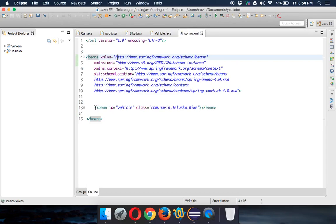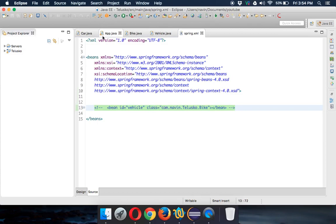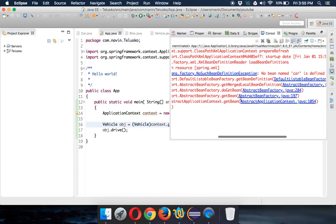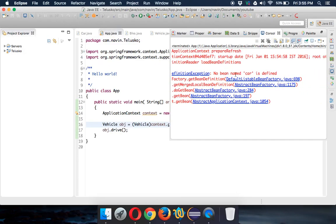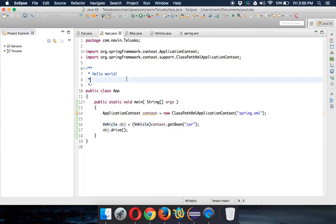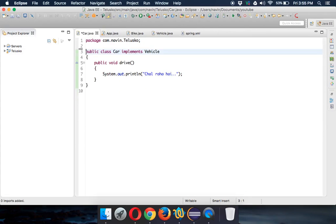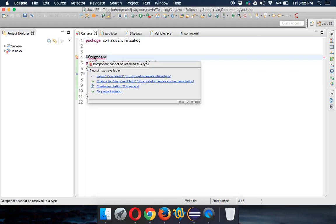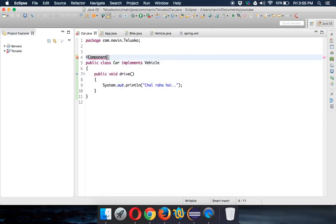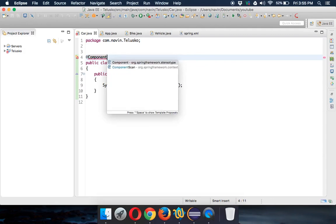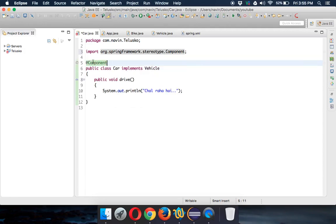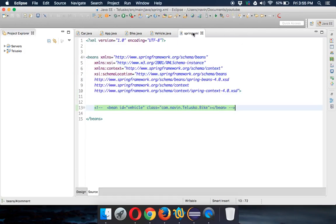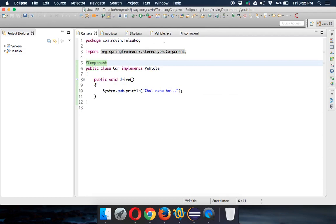The next thing is: why do I have to configure it in XML? Let's comment that out and run — it says NoSuchBeanDefinitionException, no bean named 'car'. What we can do is specify it in the Car class itself. We can say @Component. This tells Spring that Car is a component. Whenever you want annotation-based configuration, go to the class and say @Component. It is a stereotype annotation, and using @Component is the same as writing the bean definition line in XML.